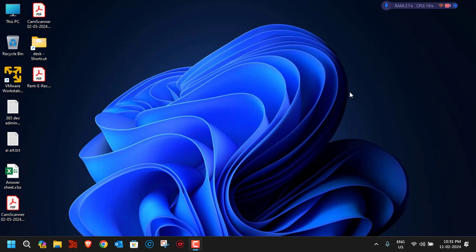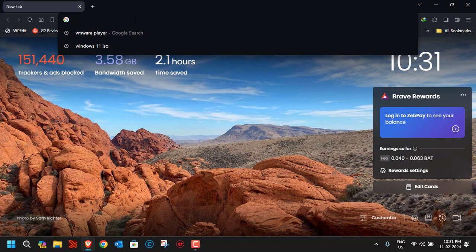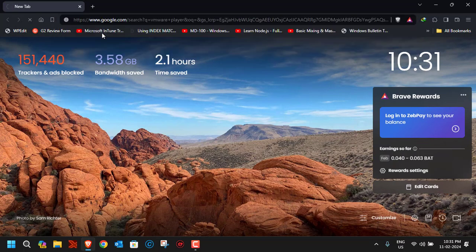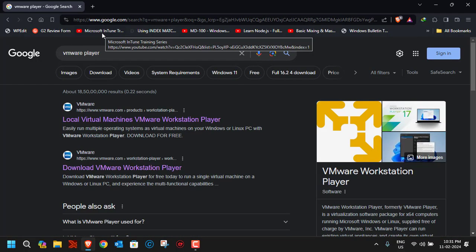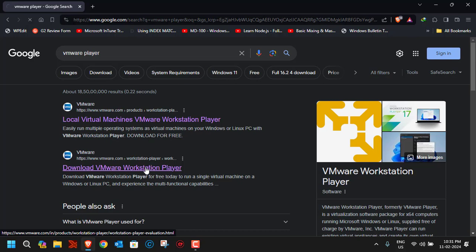To set up your virtual machine, you first have to download VMware Workstation Player, which is available for free. Just open your web browser and go to the website, or just Google 'VMware player'. When you search for it, you'll see some links and you have to click on 'Download VMware Workstation Player'.